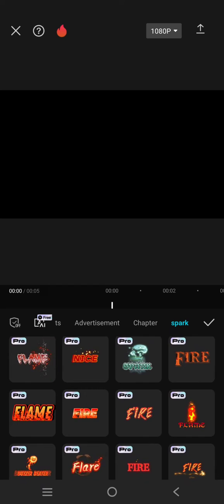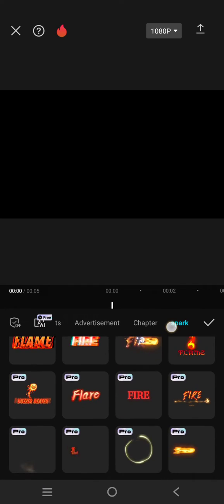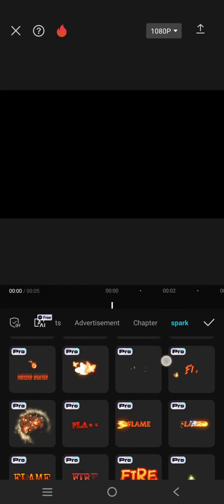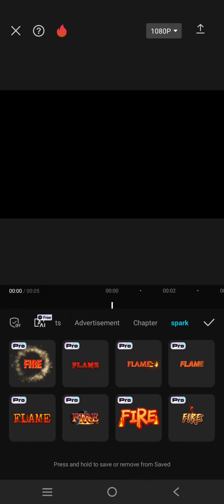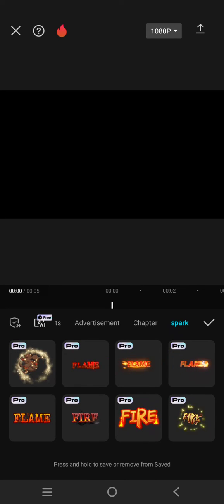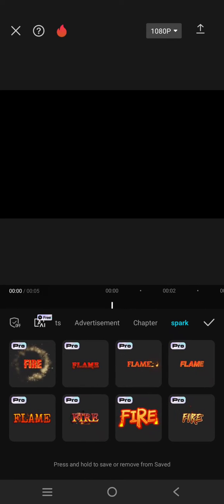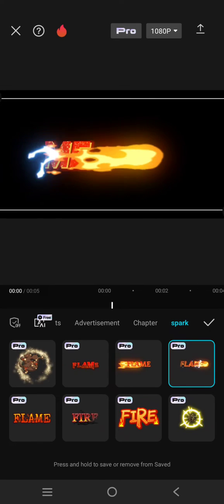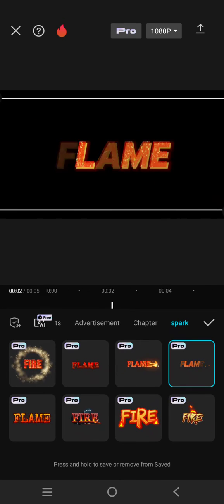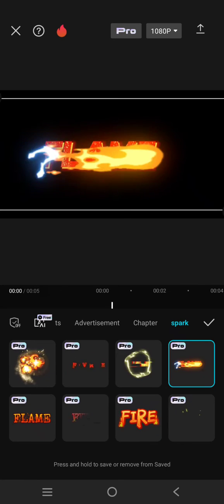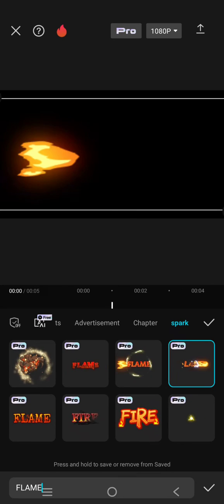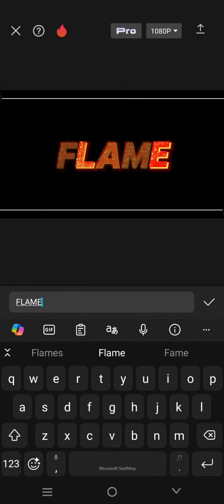So for example, I'm going to use this one right here. Just click on the text template that you want to use, then after that just double click to change the text.